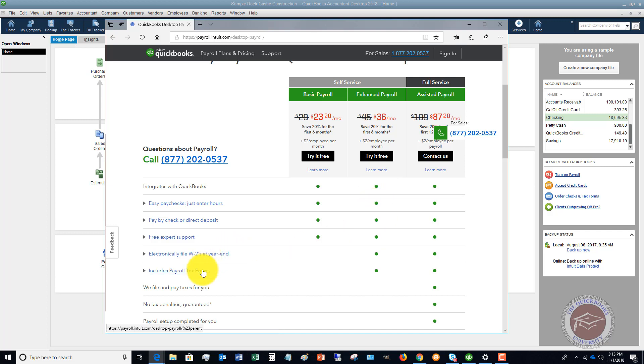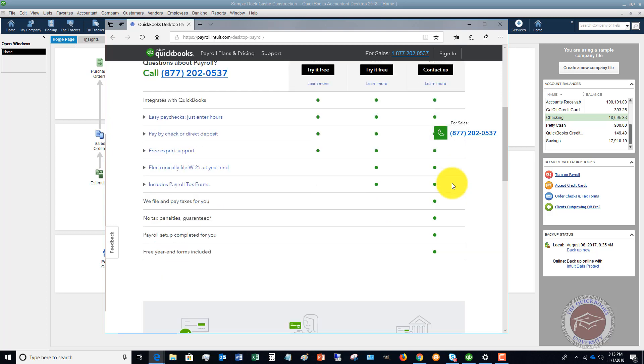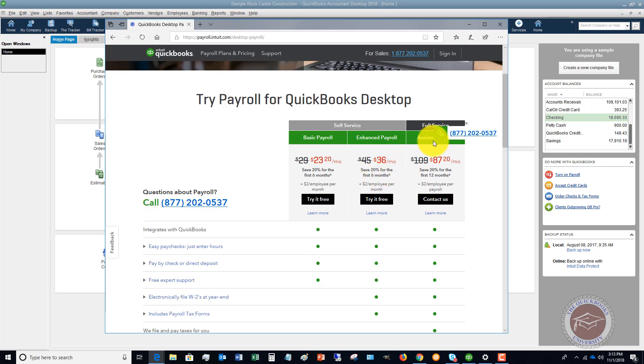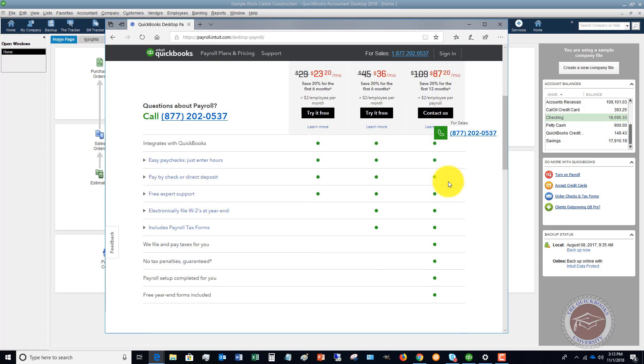Then assisted as a full service, it's just like using or pretty much just like using like an ADP or a Paychex. I do have to say though, in my experience with the full service payroll, I would probably go with an outside service.